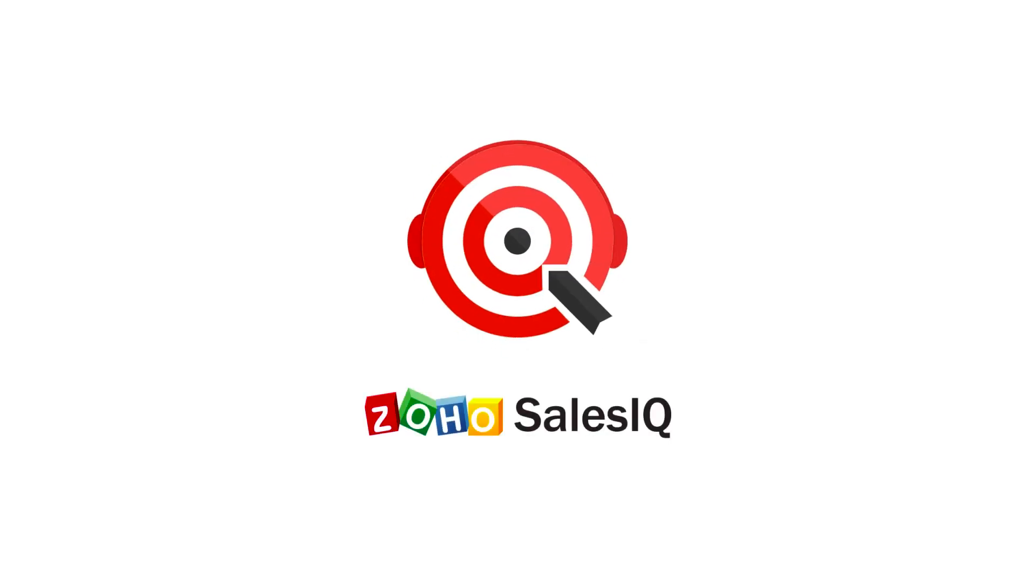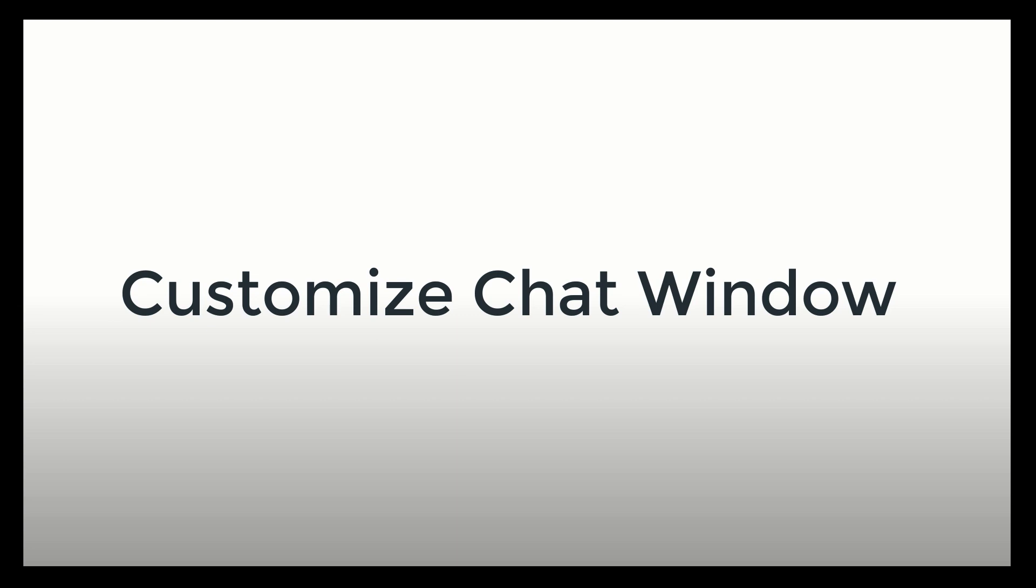Welcome to Zoho SalesIQ. This video will tell you how to customize your Zoho SalesIQ chat window.